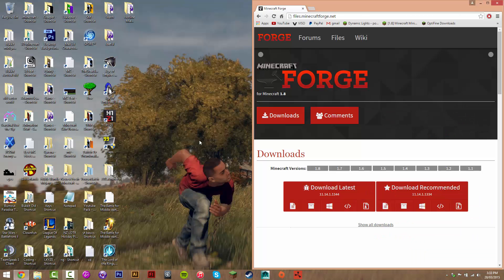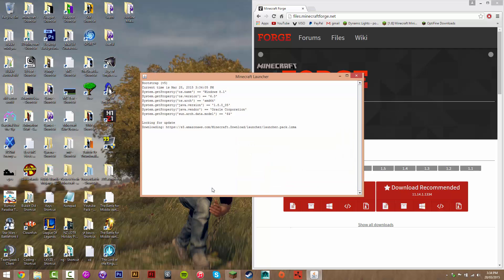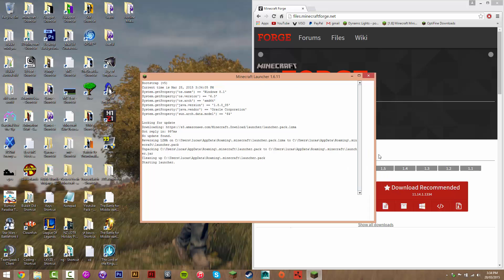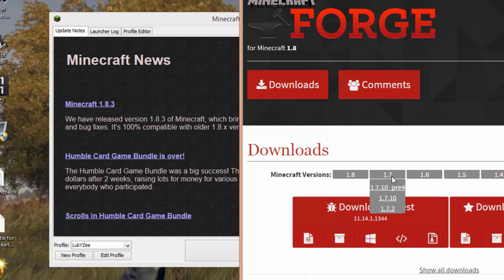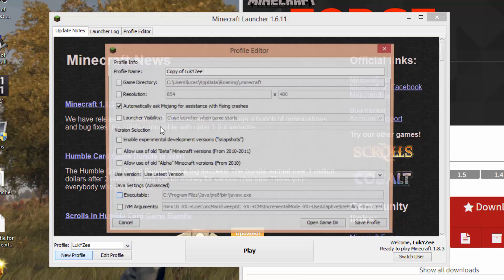Before you download, find out which version of Forge you want — say 1.7.2. You basically just want to run that version of Minecraft at least once first. So if it's 1.7.10, then you run 1.7.10, and so forth.